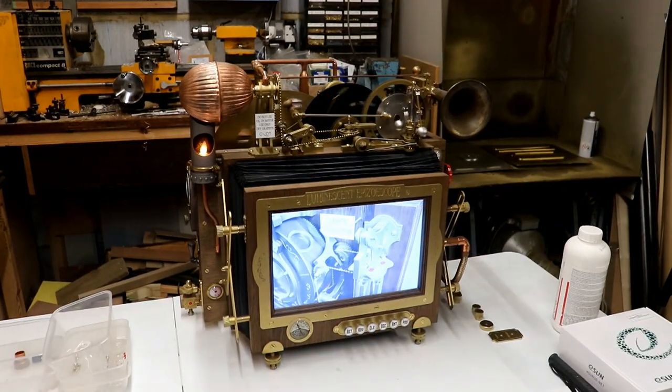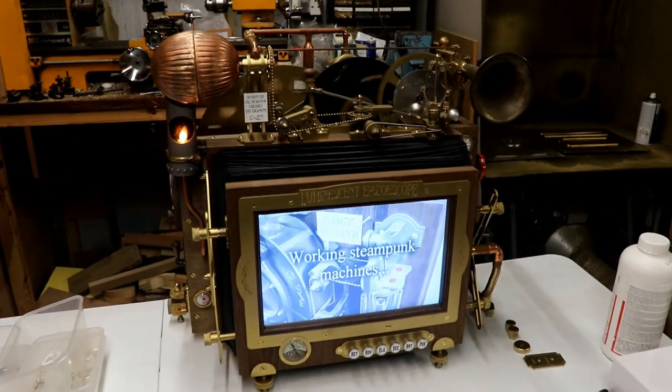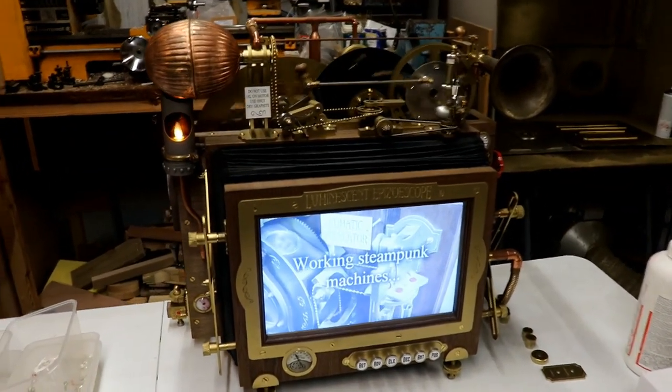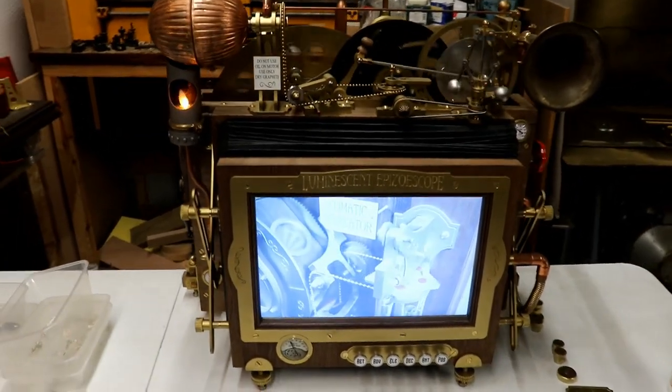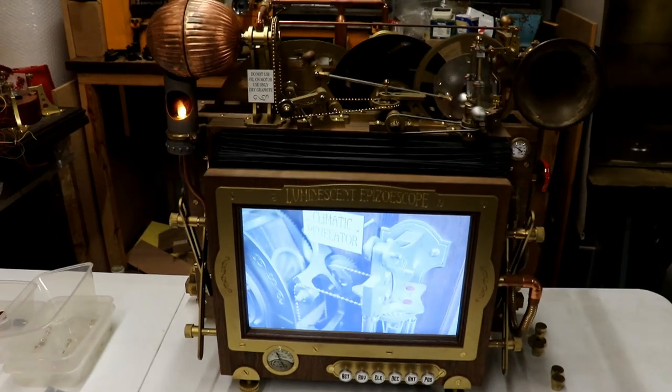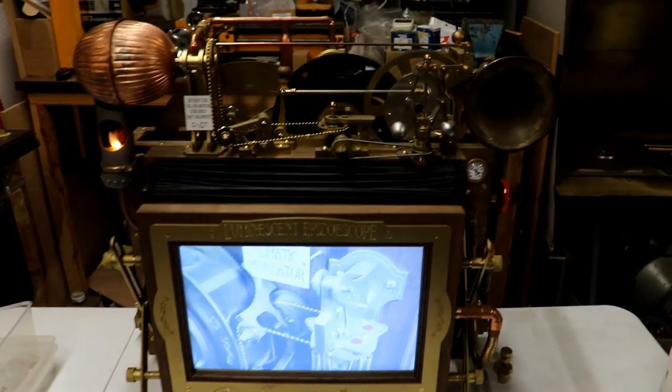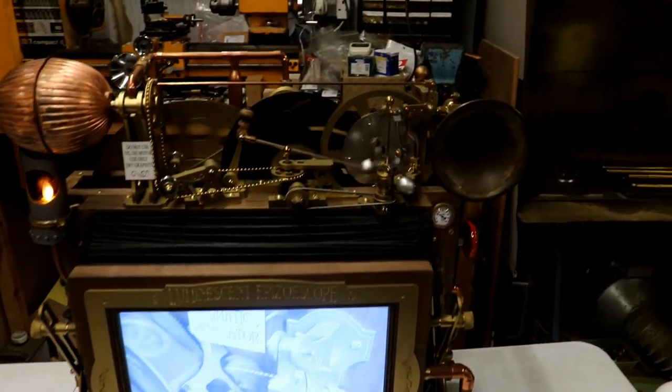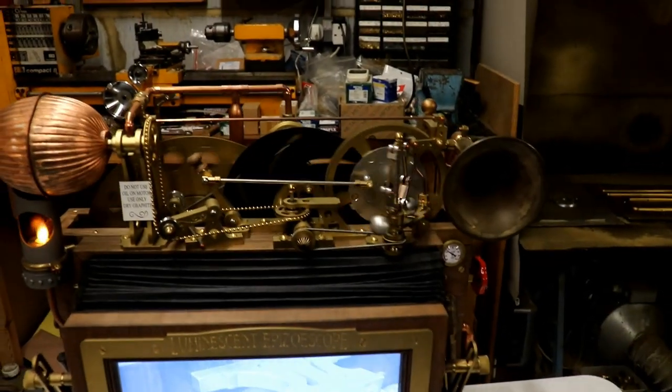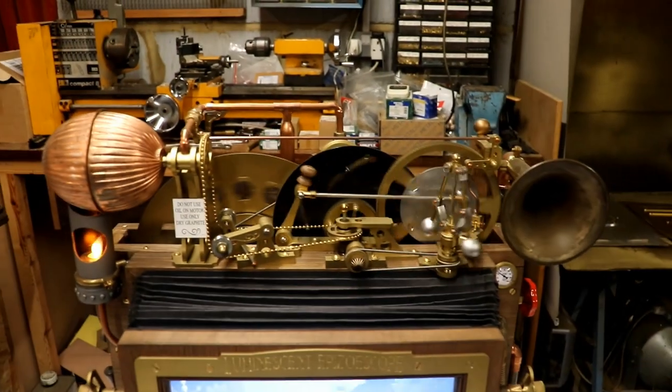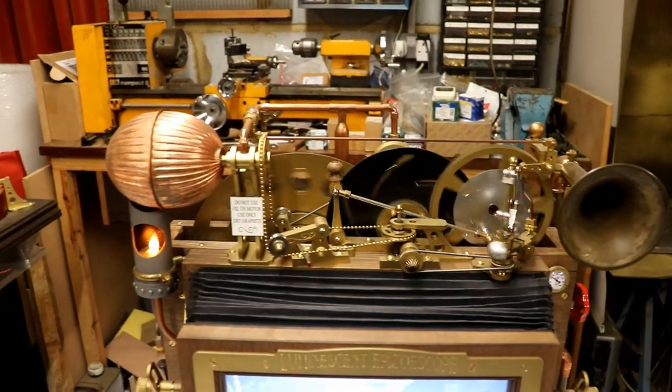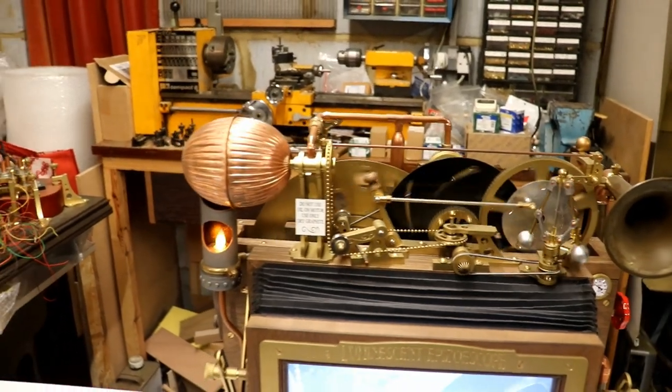So the Gregorian scribulator is going to be connected to this machine because the customer's ordered that plus that. I'm also going to start on a luminescent epizoötoscope for the customer who's ordered these three machines. So I've ordered the digital photo frame this morning. Hopefully that will arrive soon. And once I've got that, then I'll start building the rest of it.